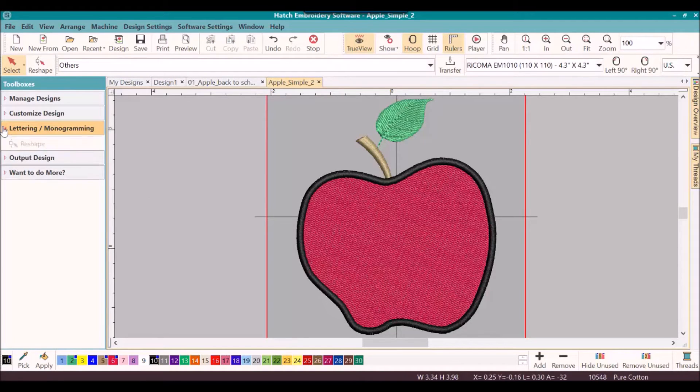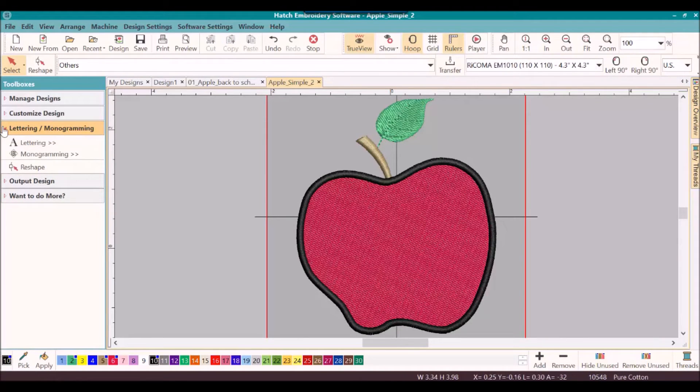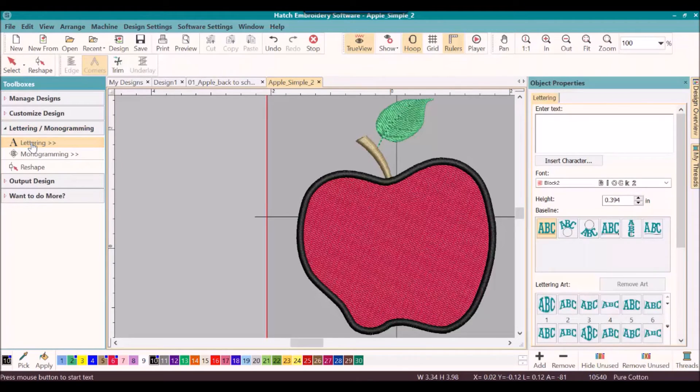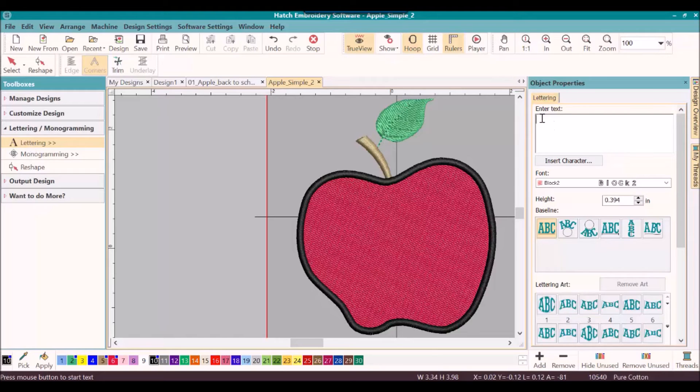So I will go over to the left hand side, click on the lettering tool box, click on the lettering tool, and then on the right hand side my object properties for lettering will open. I will type in my name.